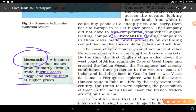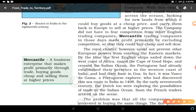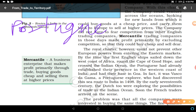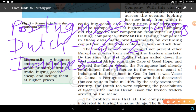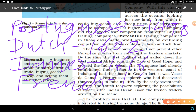Mercantile trading companies purchased goods at very cheap rates, carried them back to Europe, and sold them at higher prices to earn profit. The Royal Charter prevented other British companies but could not prevent other European powers. So other European powers came to India: the Portuguese had already come in 1498 when Vasco da Gama arrived at Calicut; the Dutch company came in 1602; the Danes from Denmark came in 1616; and the French company came in 1664.